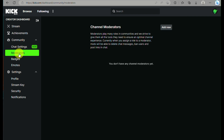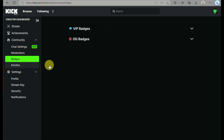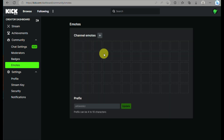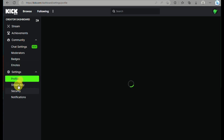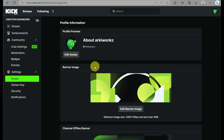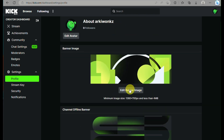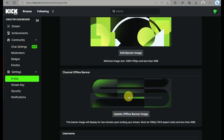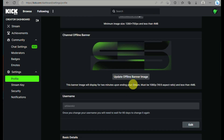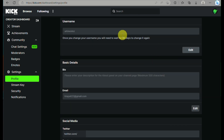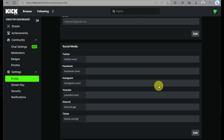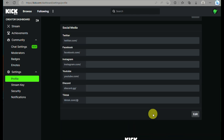Under Community, you'll find chat settings, moderators, badges, and emotes — these are your channel emotes. Under Settings, you can set up your profile by changing your avatar, editing your banner, editing your channel offline banner, changing your username, updating your basic details, and even linking your Kik account to your social media platforms.